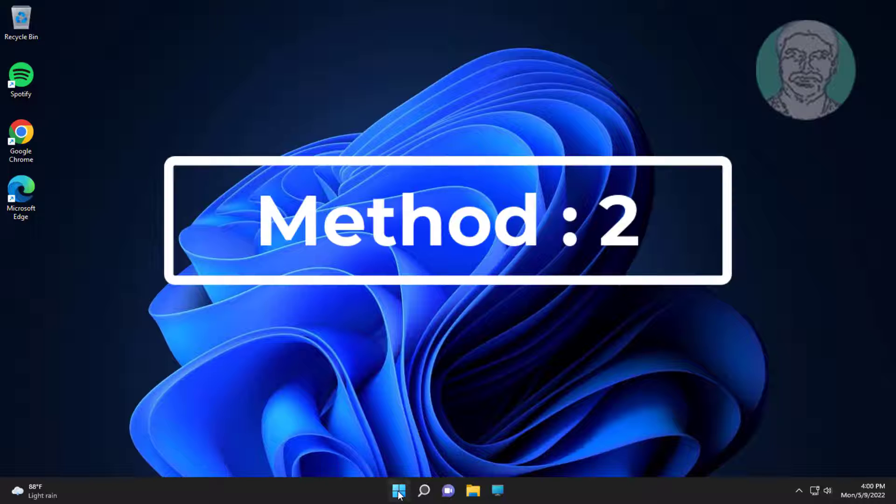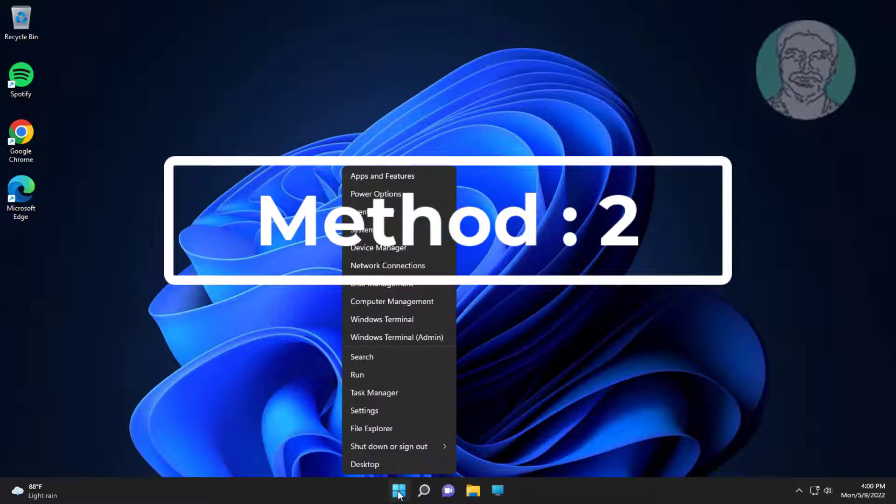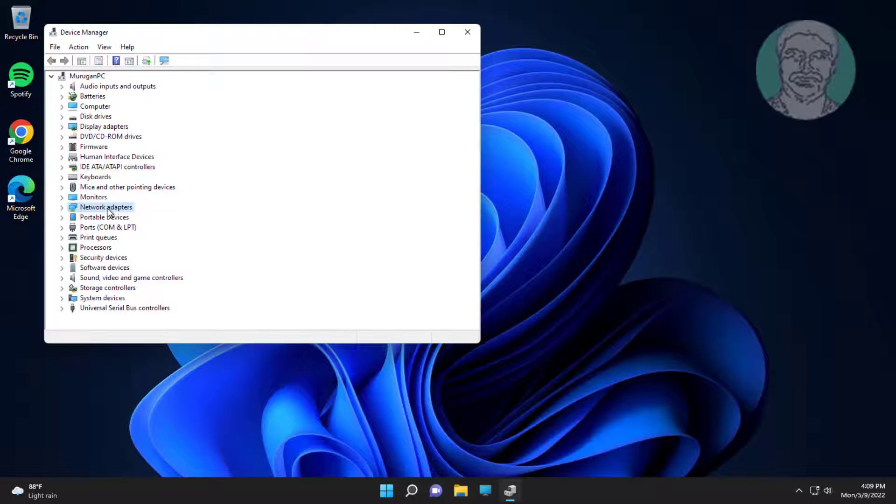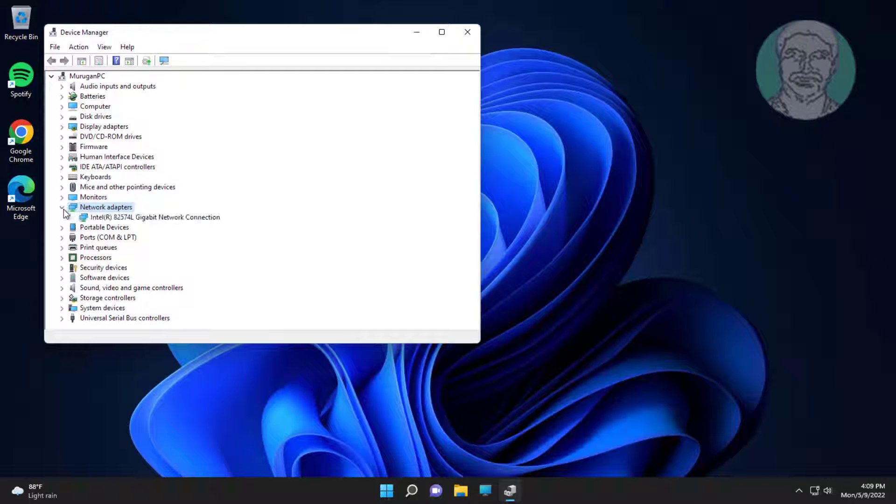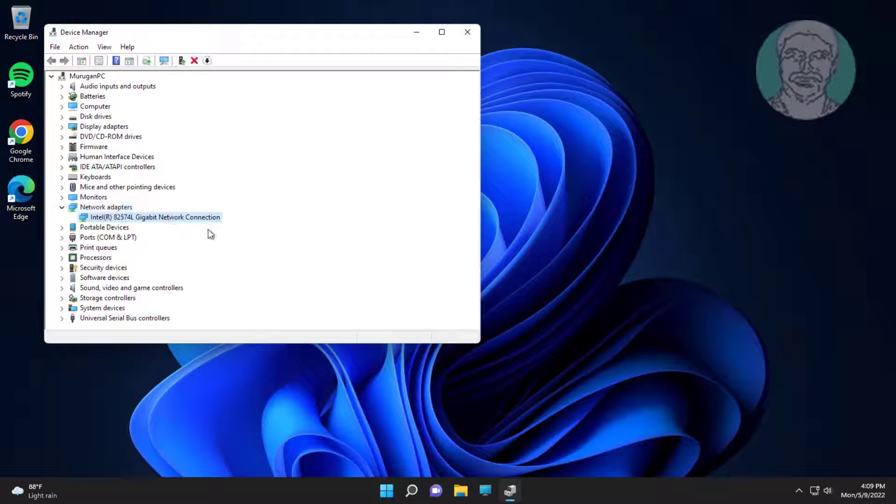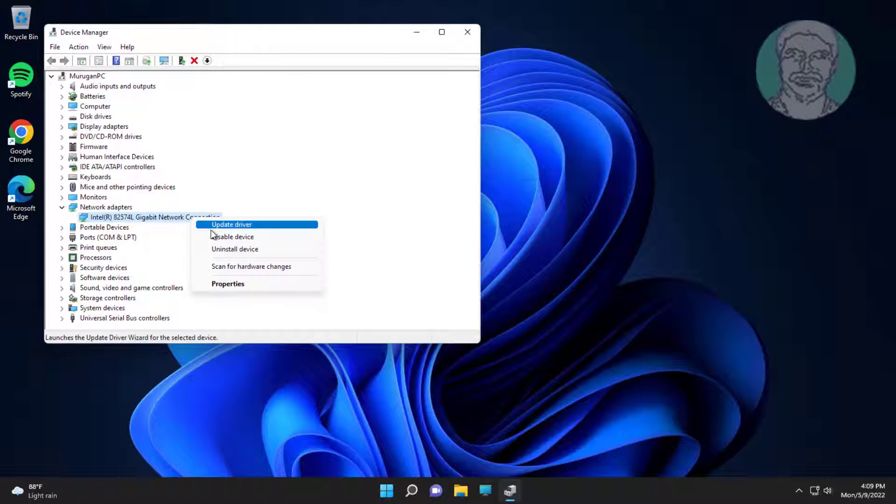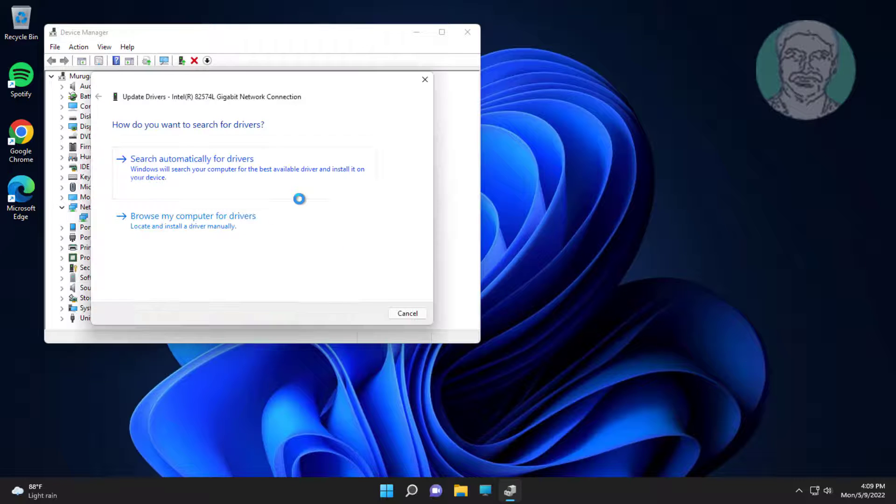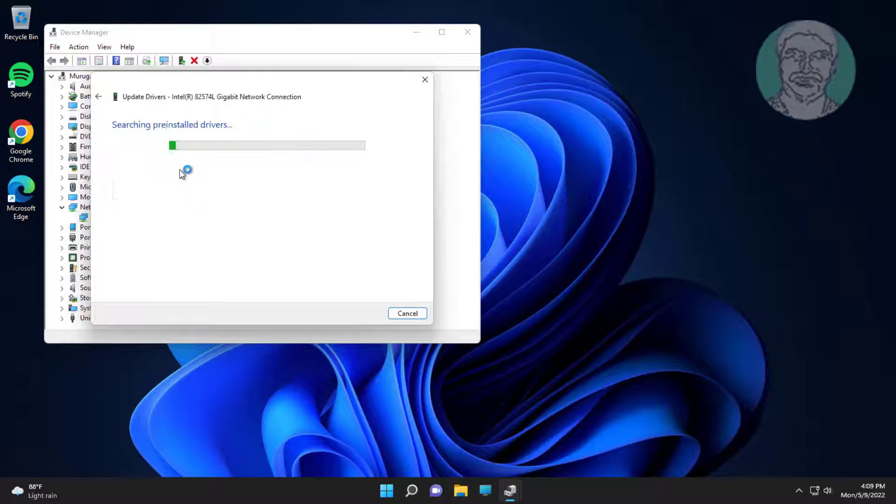Second method: right-click Start button, click Device Manager. Click and expand Network adapters, right-click network adapter, click Update driver, click Search automatically for drivers.